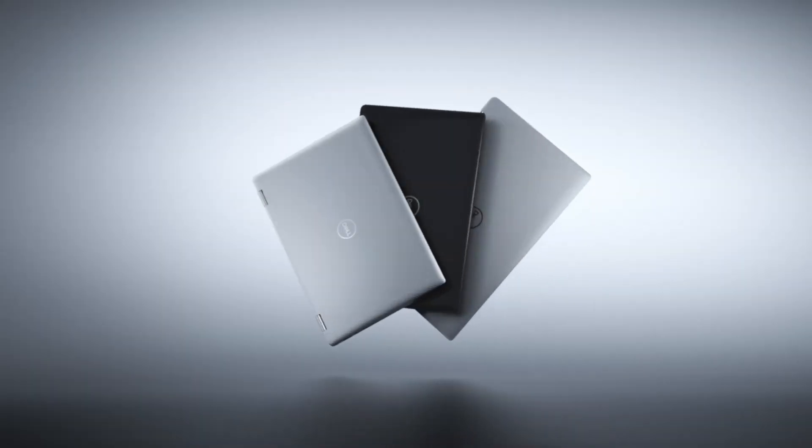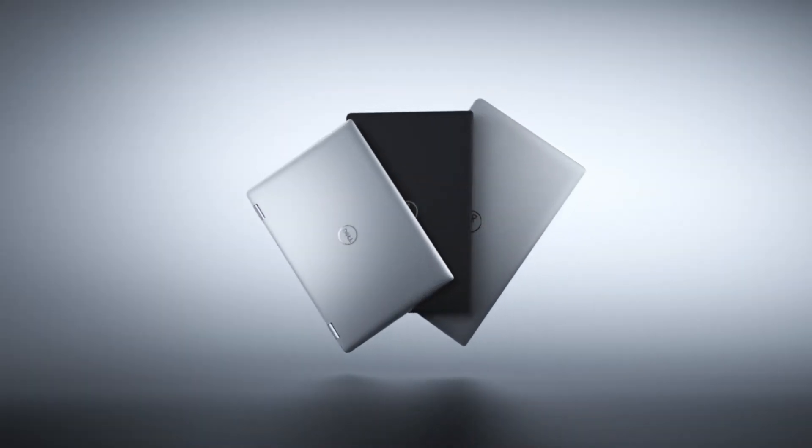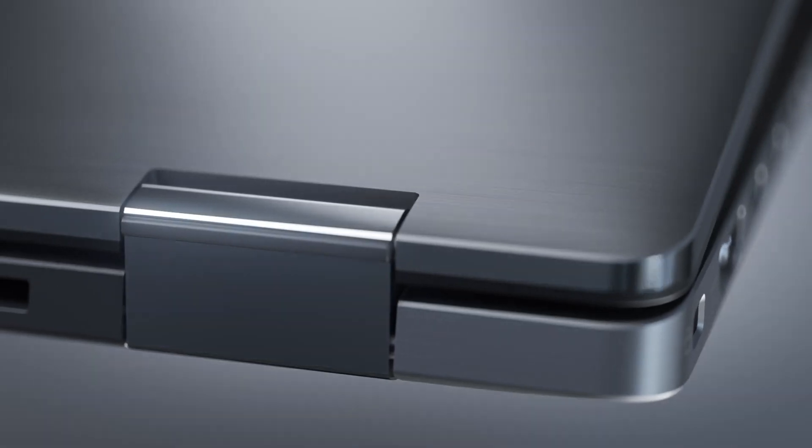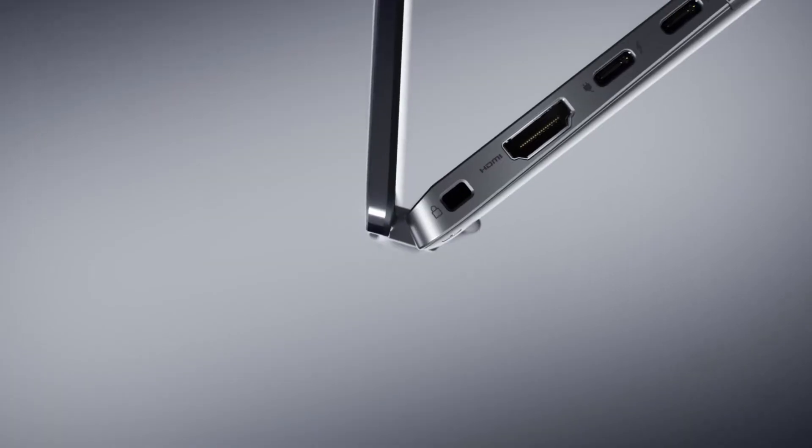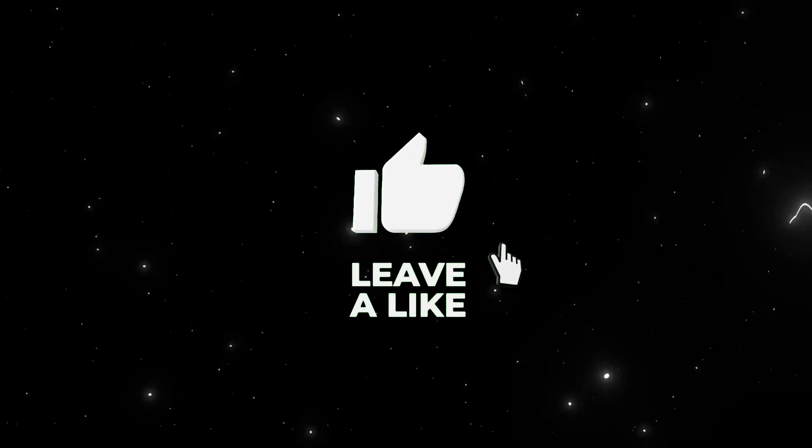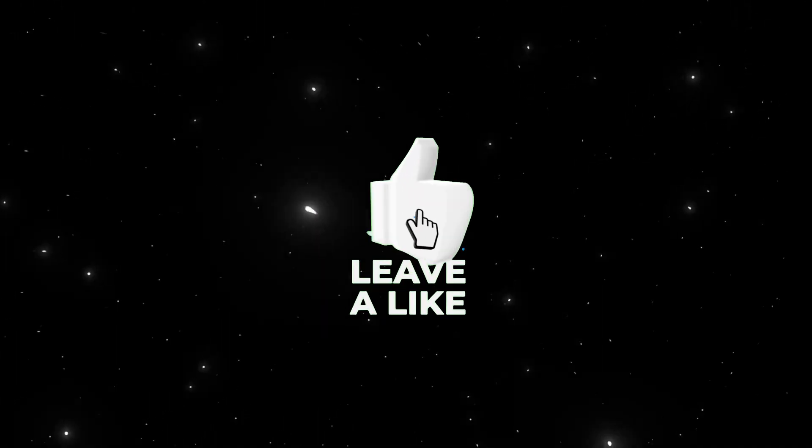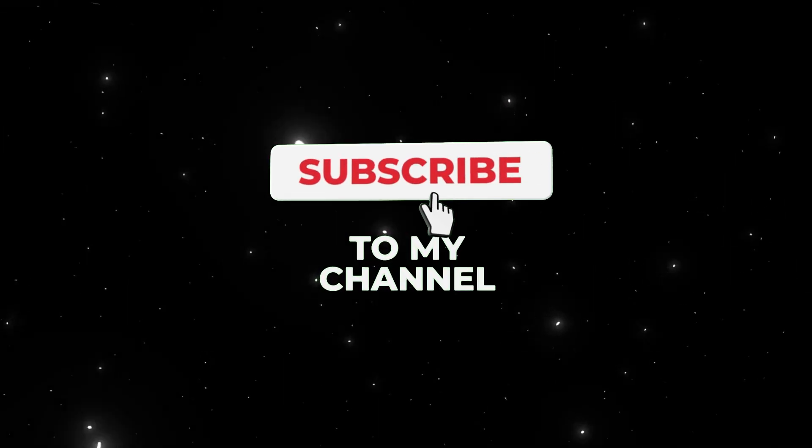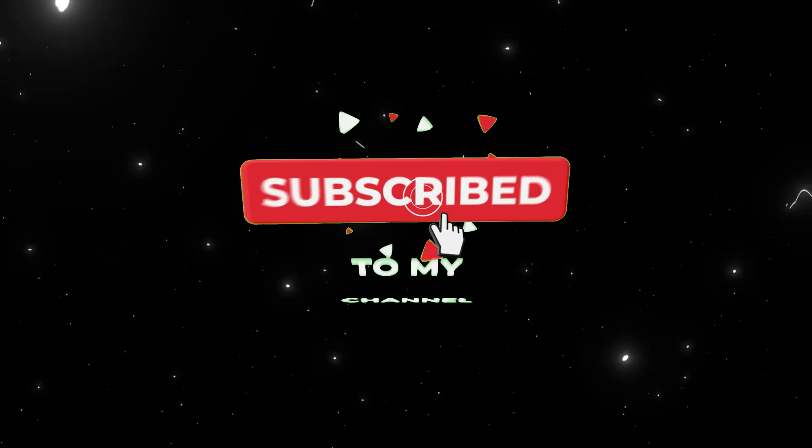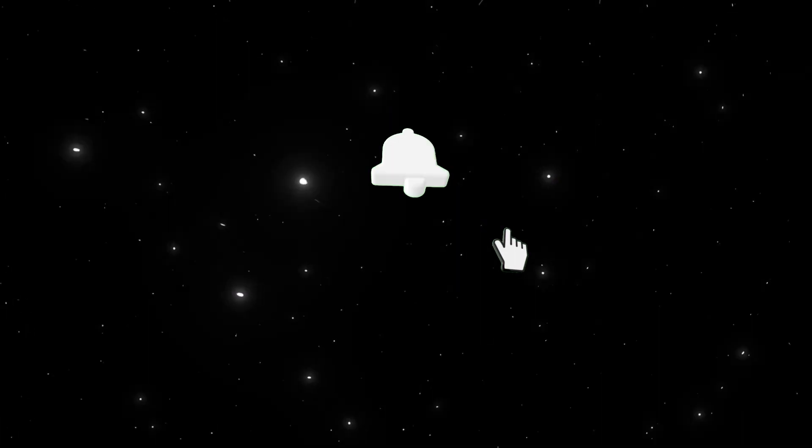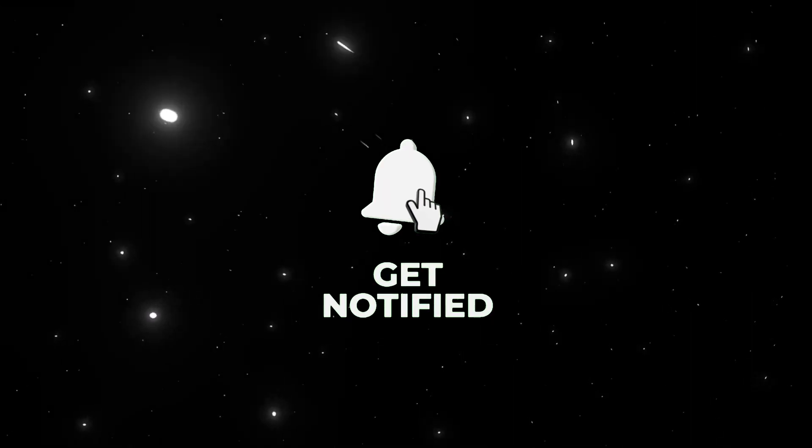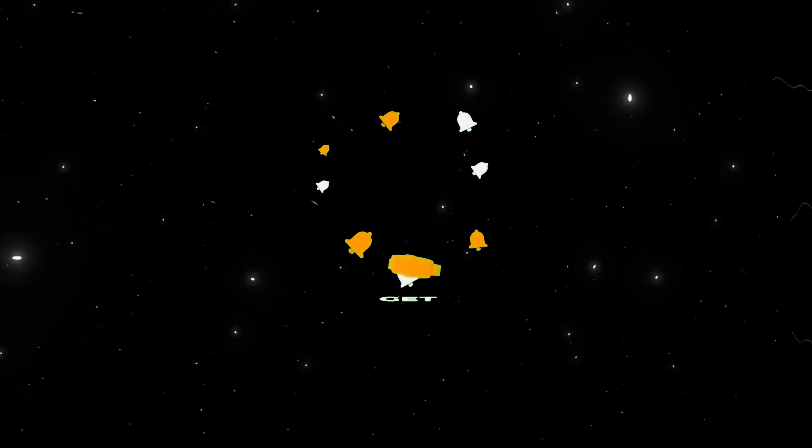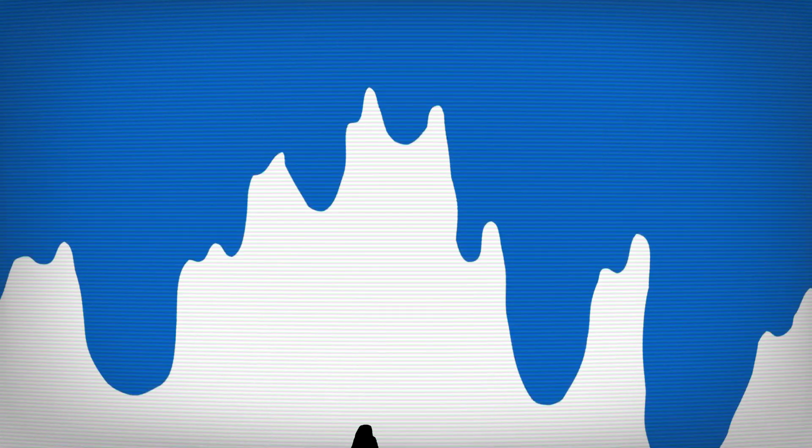This process is relatively straightforward, but you'll need a few basic tools and some patience. Before we get started, make sure to like, subscribe, and hit that notification bell so you don't miss any of our future repair tutorials. All right, let's dive in.